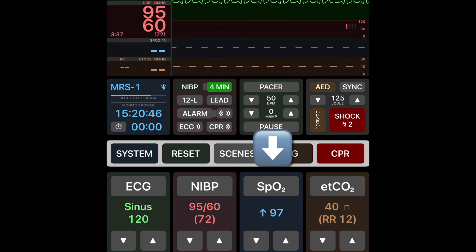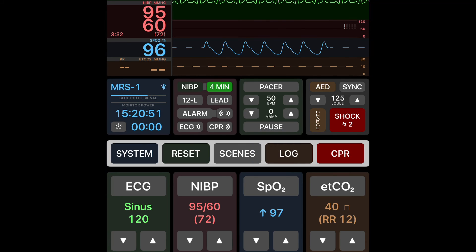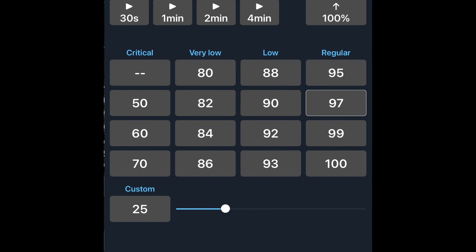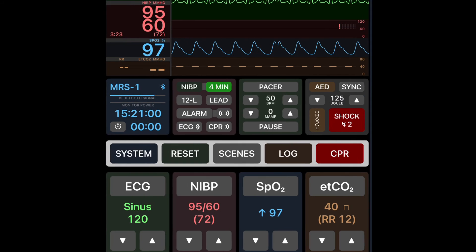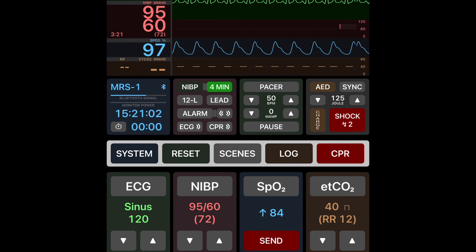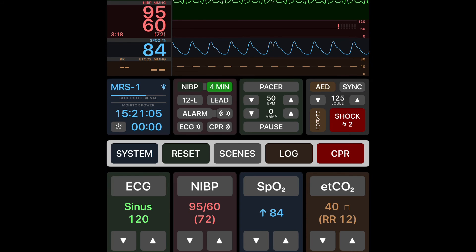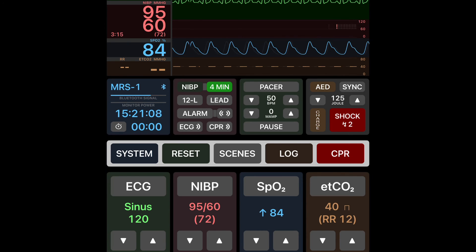Next let's look at SpO2. Just like the preceding sections, the bottom button must be green for the student to see their selection. They have four columns to choose from or a custom SpO2. Once you hit send you'll see the display change and reflect your new SpO2.